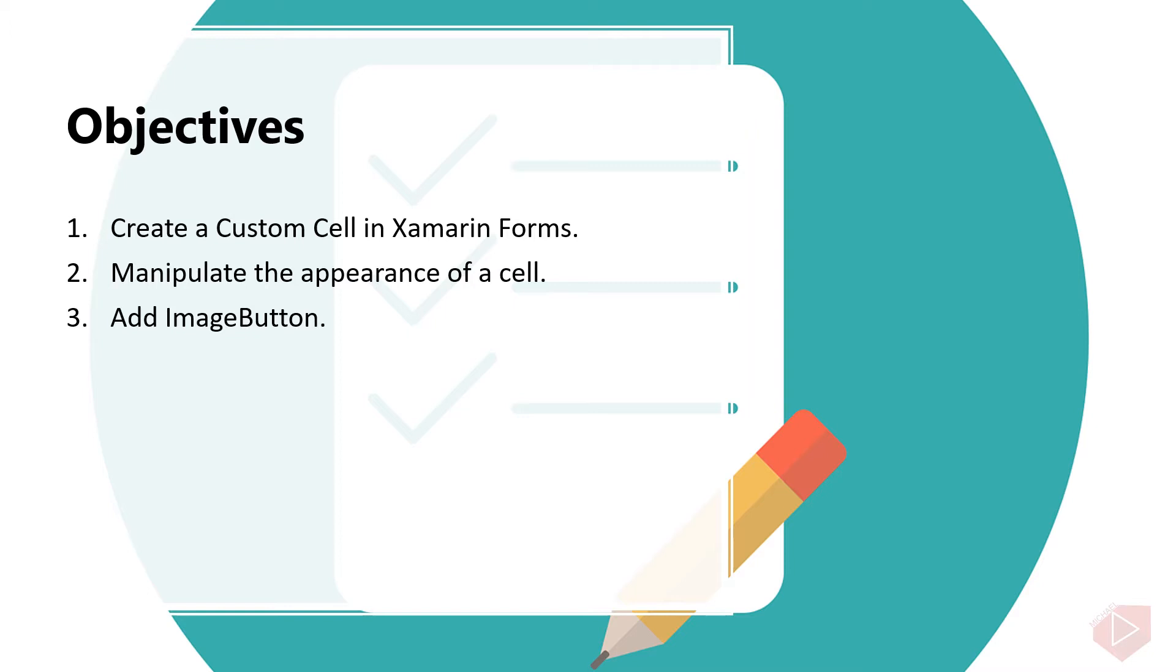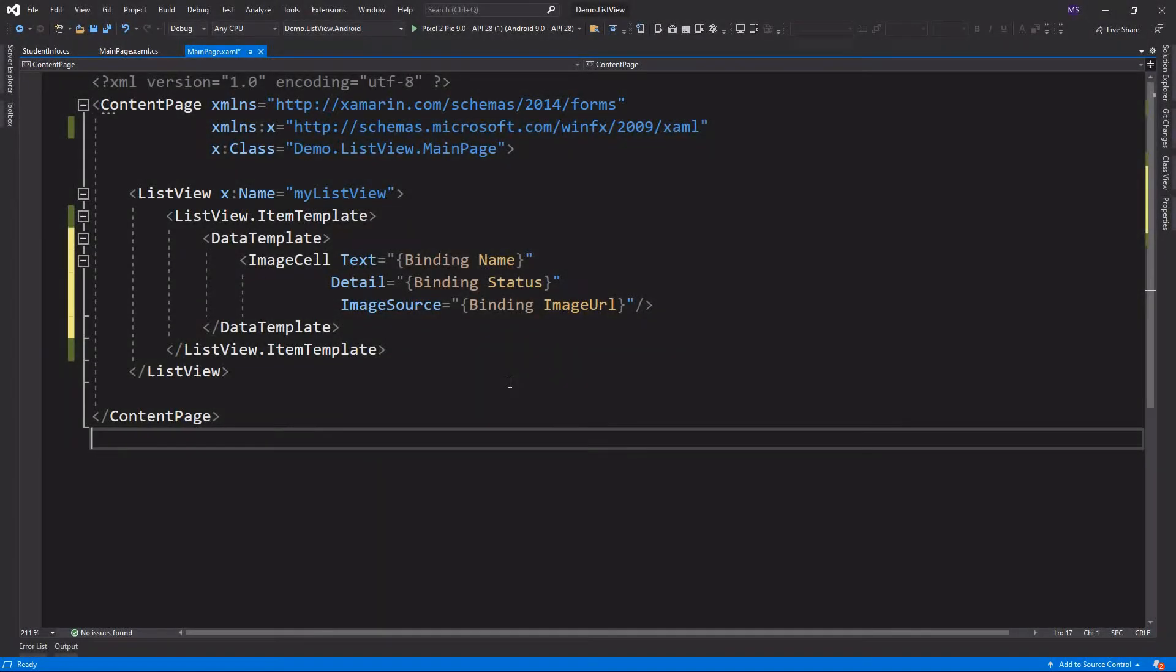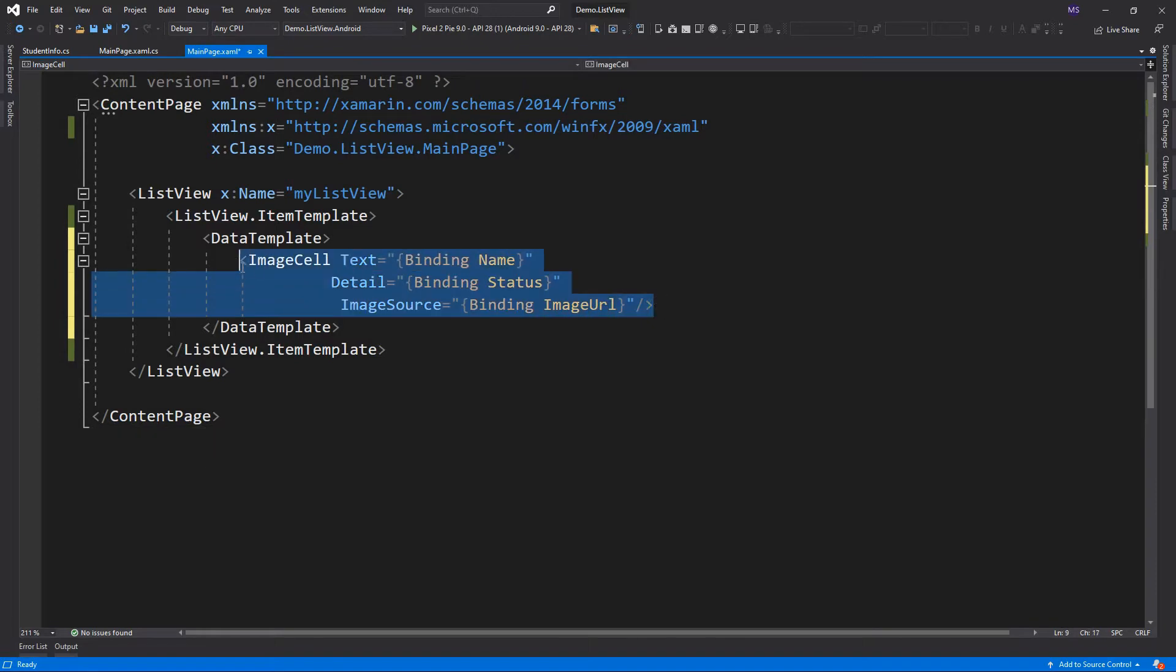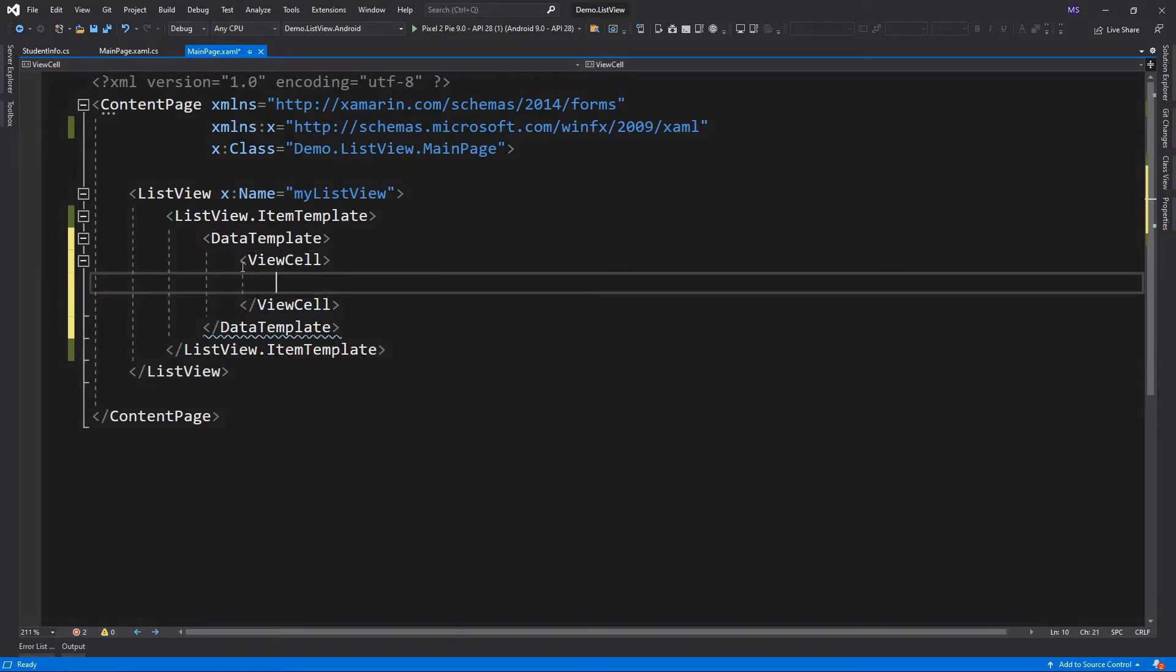Now let's open Visual Studio and do some coding. To create a custom cell, we need to use ViewCell instead of TextCell or ImageCell. ViewCell is a cell that can be added to a ListView or TableView which contains a developer-defined view. Inside ViewCell, we can put any elements.